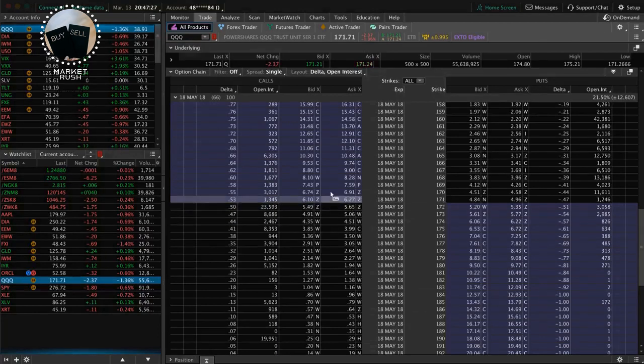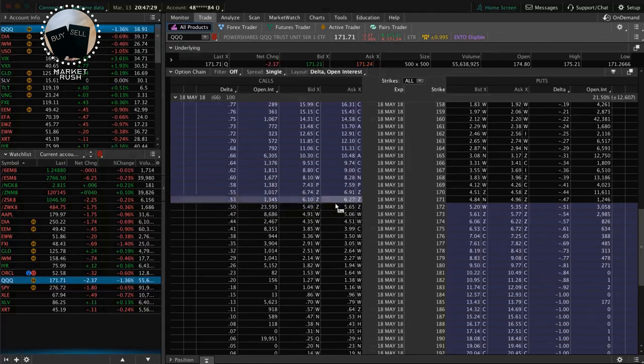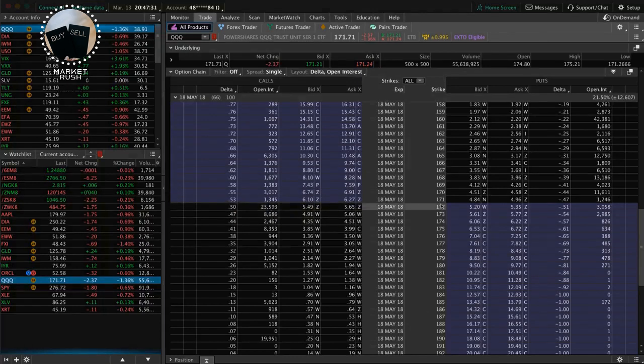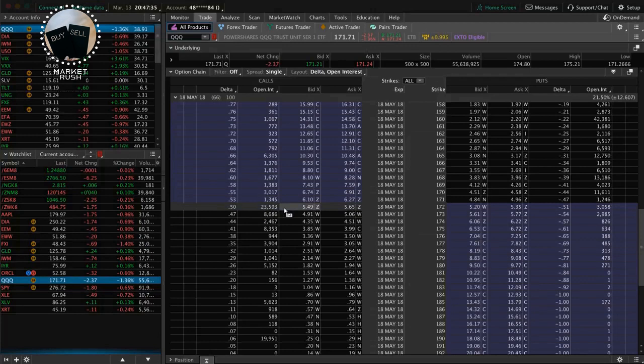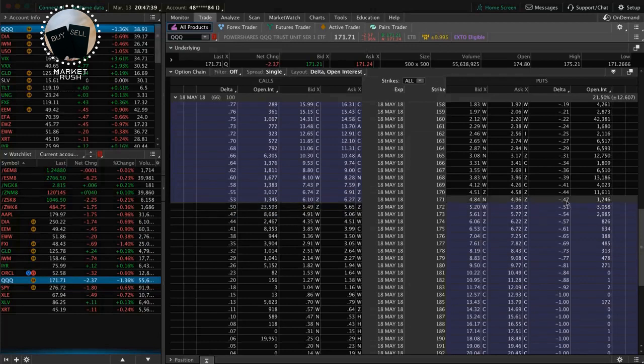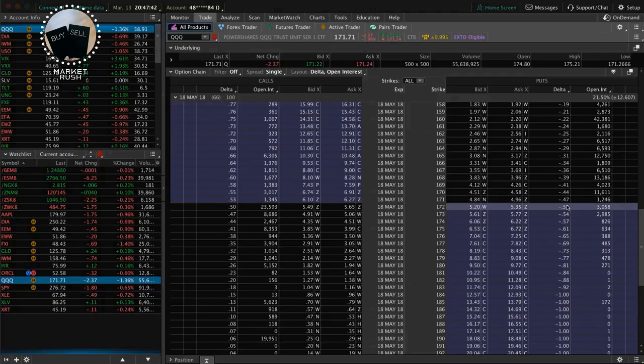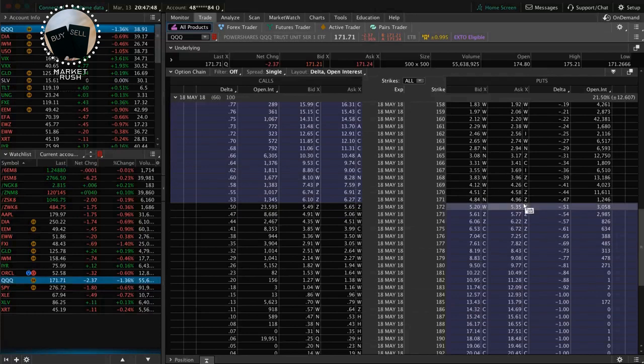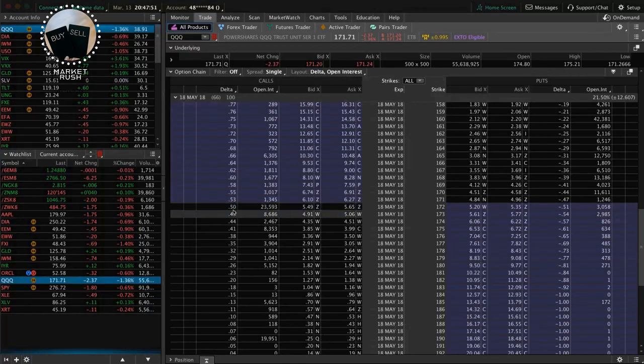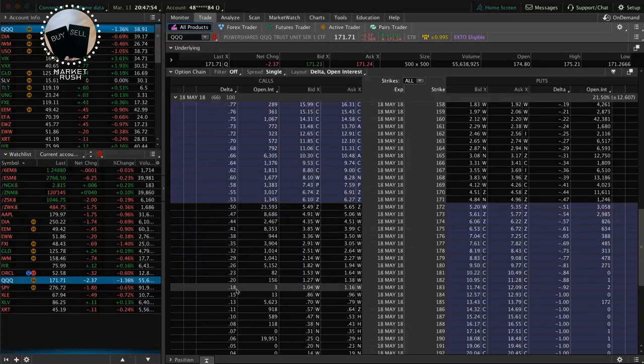You can see where the shaded line meets the black, and that is the at-the-money options. And so as you can see, those Deltas are always right around 50, both on the call side and on the put side. And that's because there's about a 50-50 probability of those options expiring in the money because they're right there at the money right now. The further away you get from the current price, the lower the probability of that option expiring in the money.